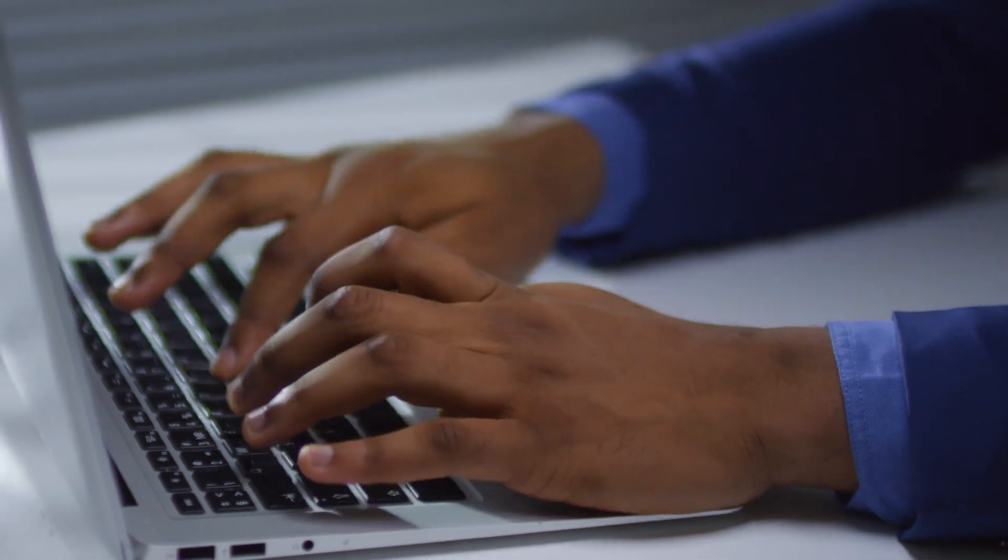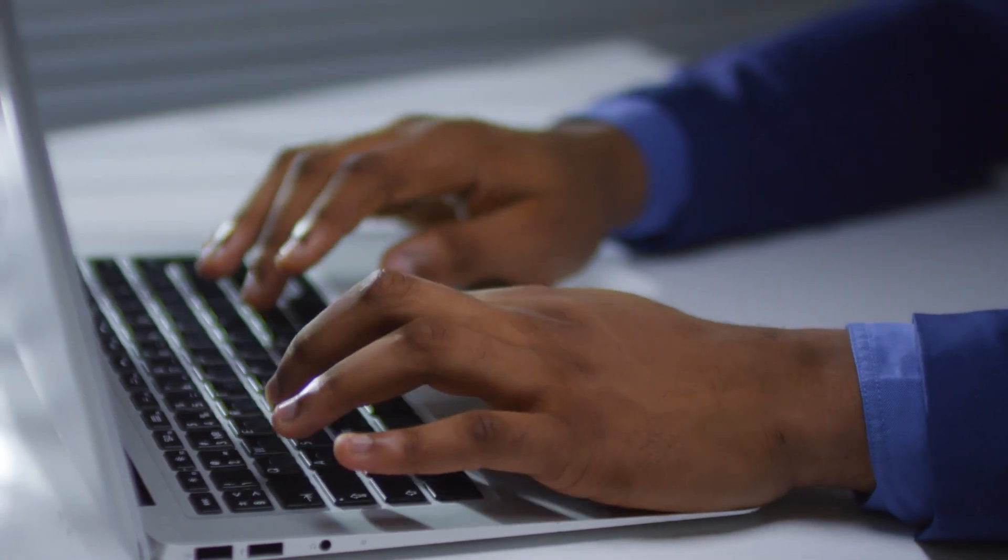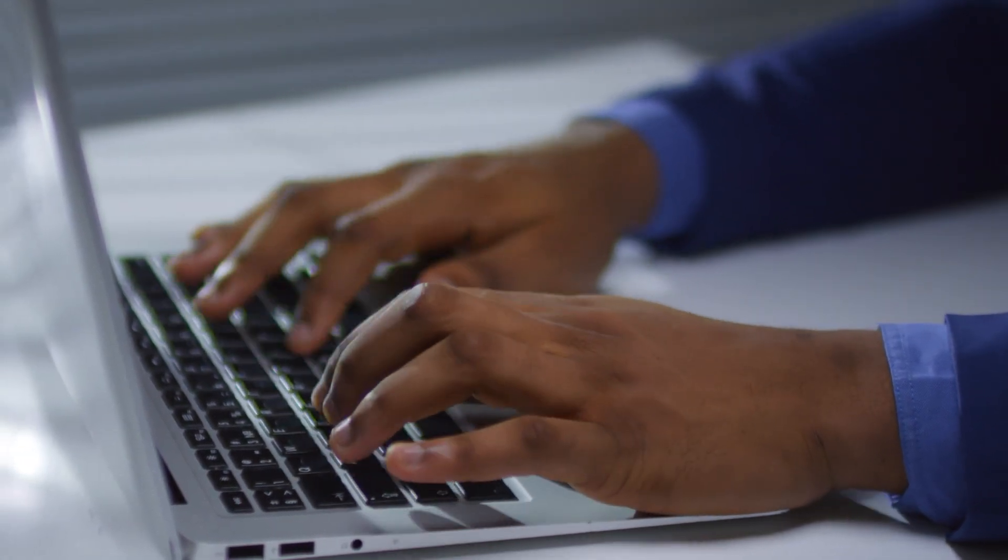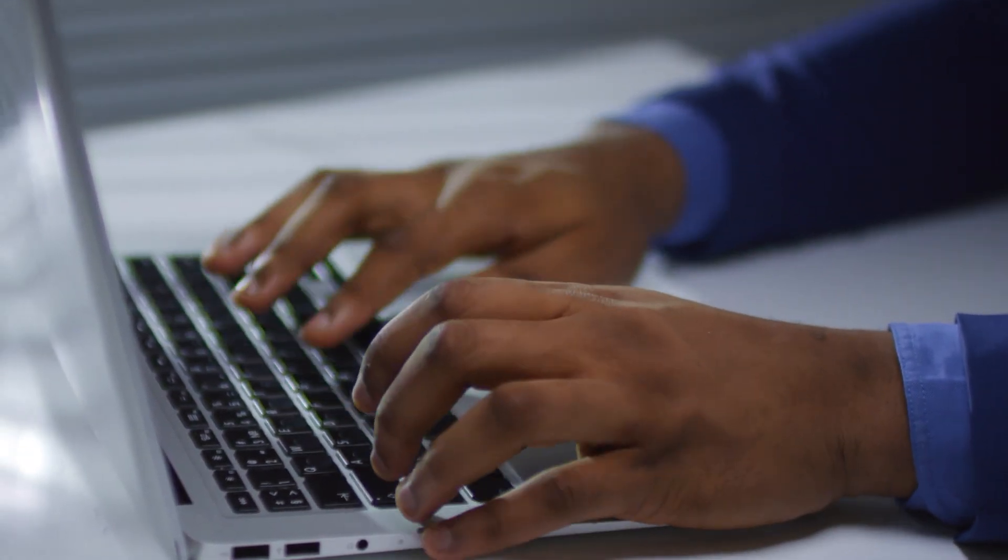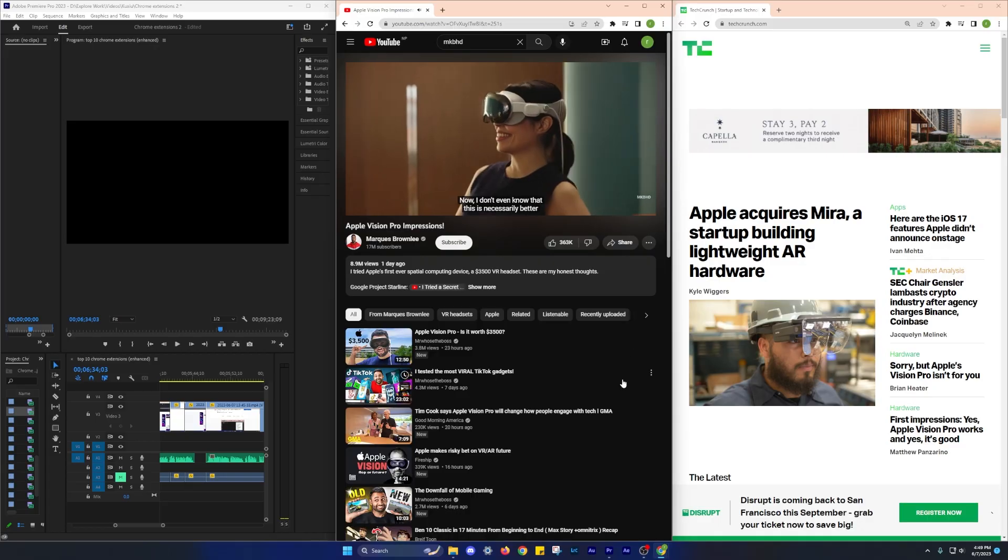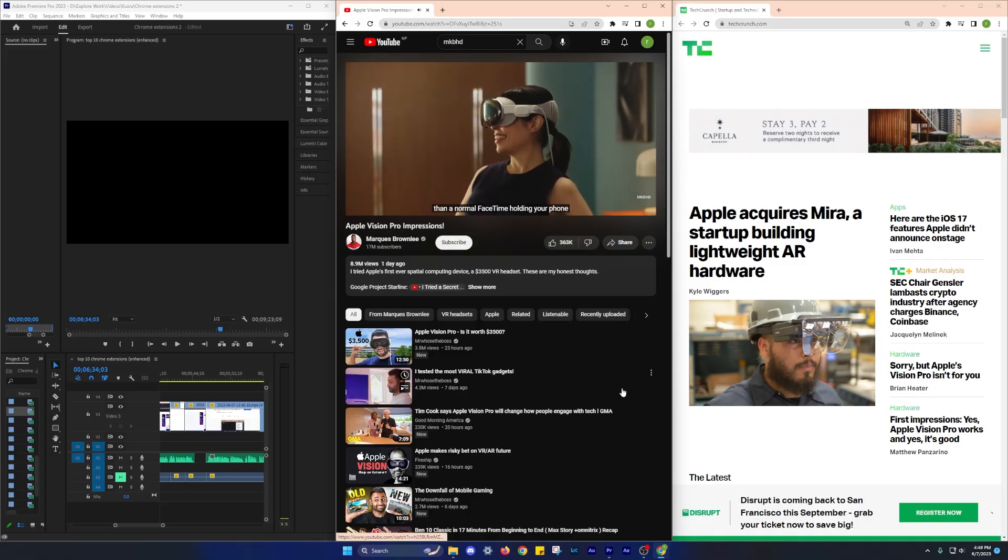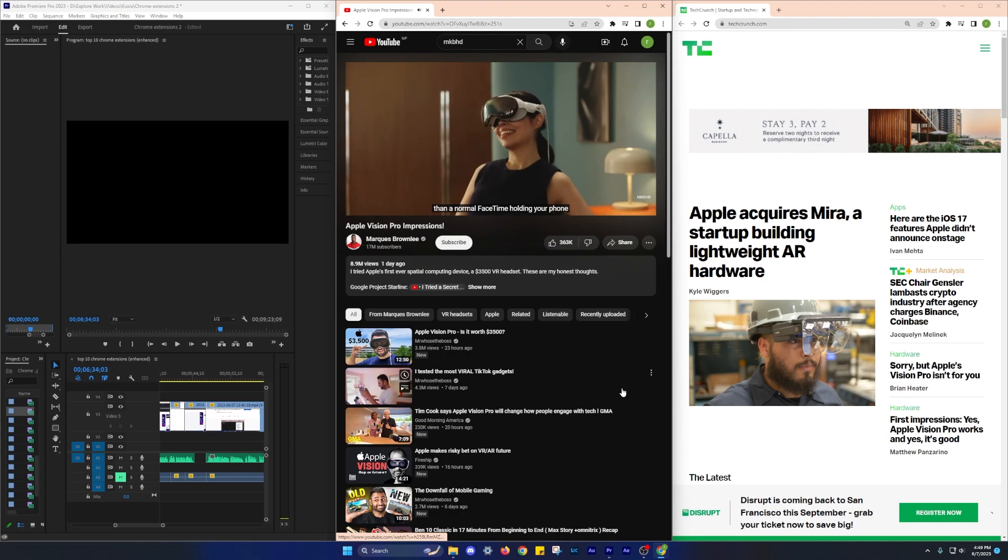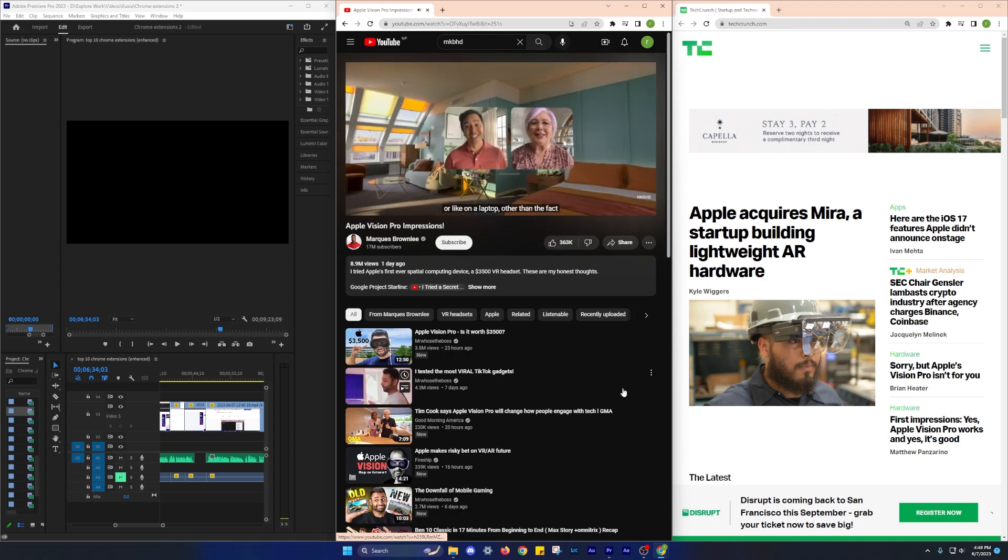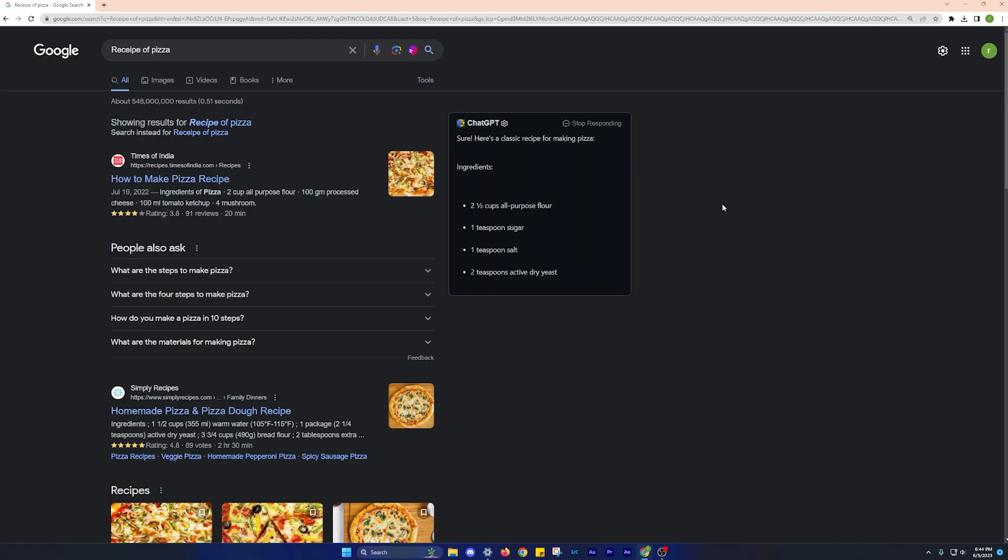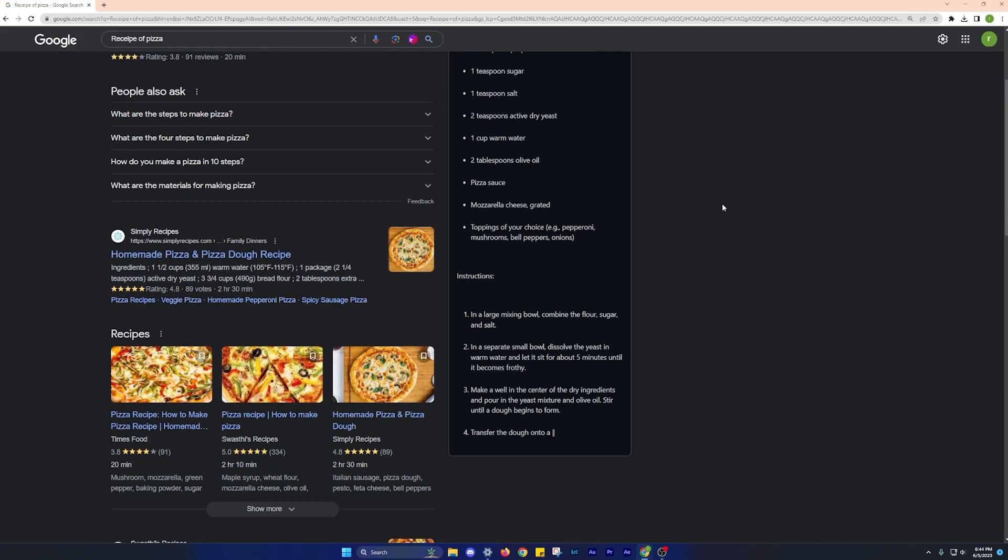With countless options available on the Chrome web store, it can be overwhelming to know where to start. That's why we've curated a list of the best extensions out there to help you stay safer, work smarter and be more productive online. So without wasting any more time, let's dive right into the video.